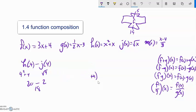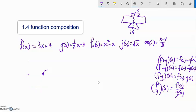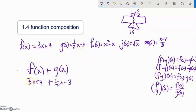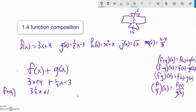Let me give you a couple of examples of what that is going to look like. What is f of x? f of x is 3x plus 4. What is g of x? One-half x minus 3. I'm going to add them together. 3 plus one-half is 3 and a half, so 3.5x. 4 minus 3 is 1. So f plus g of x is 3.5x plus 1.